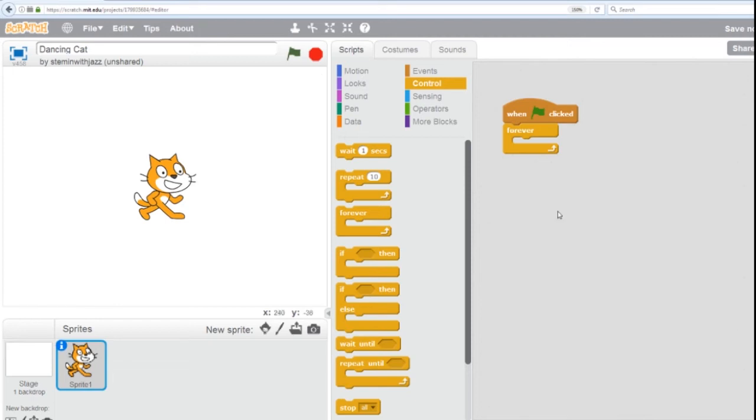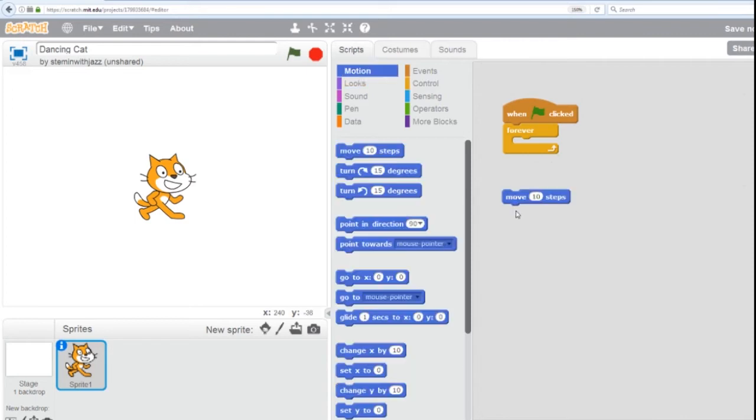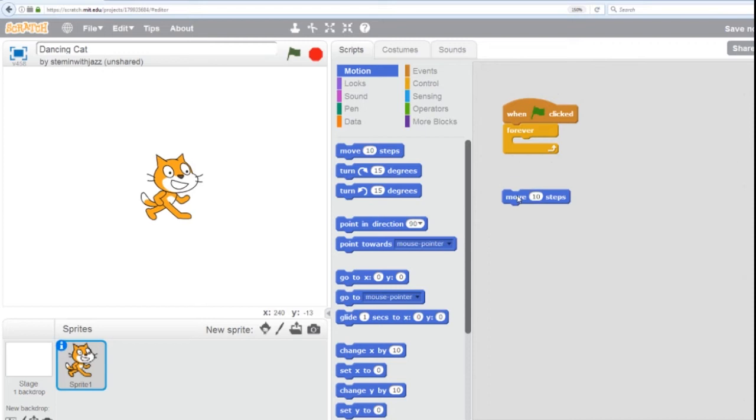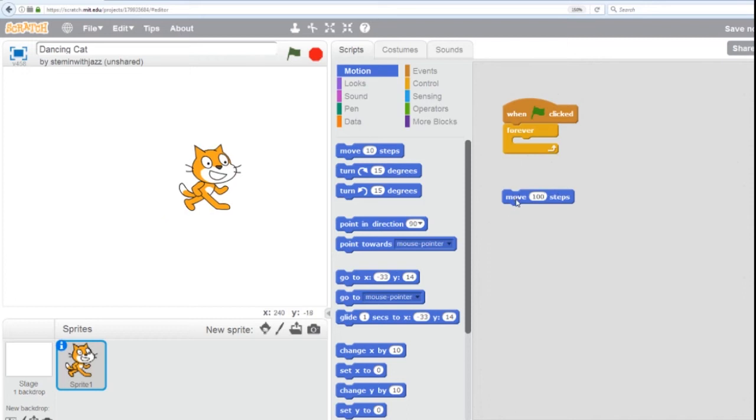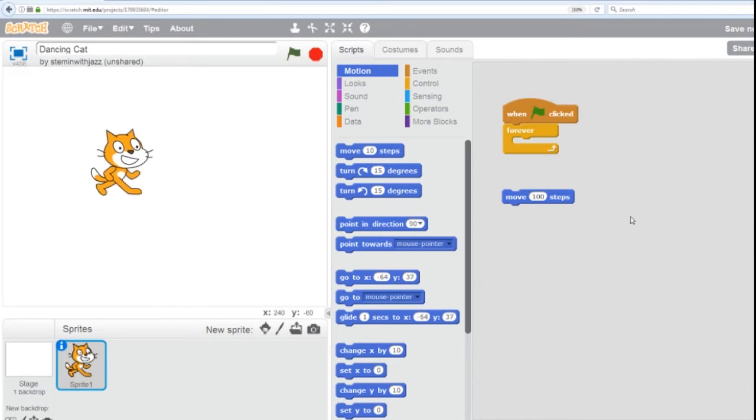The first thing we want to do is move our cat forward. And this would be the move command. And of course, we're going to find the move command in motion. 10 steps refers to 10 pixels. If I double click this, you'll see the cat move what is called 10 steps. That's not all that much, right? So I'm going to actually make it move 100 steps. Double click. All right. So now it moves a little bit forward. So let's check that out again. Double click.